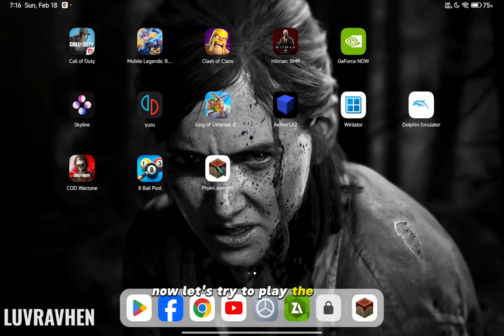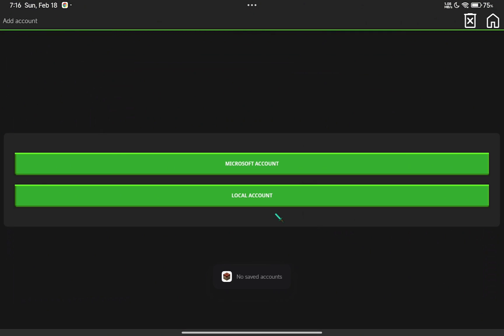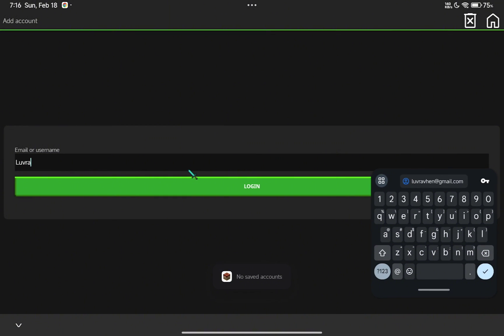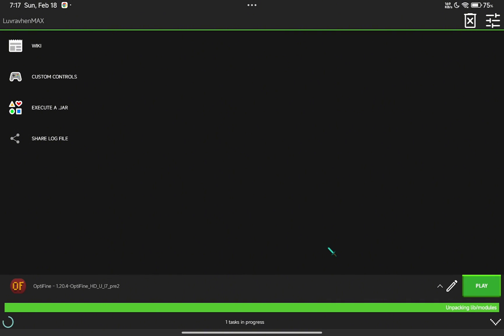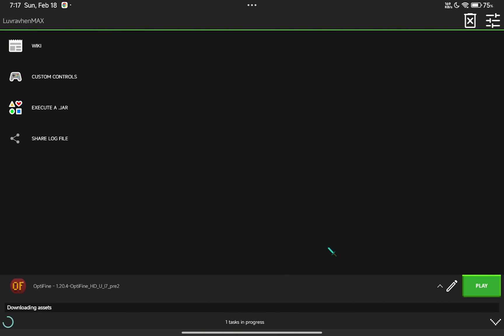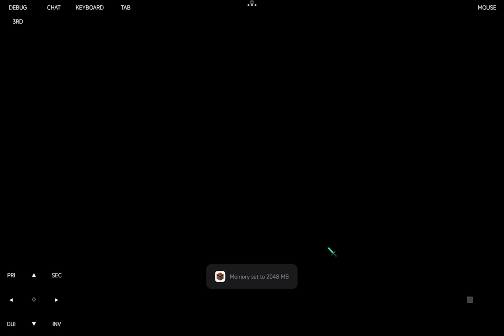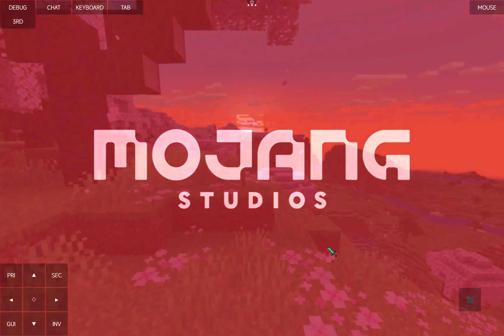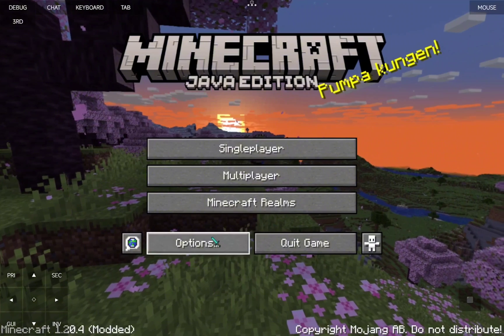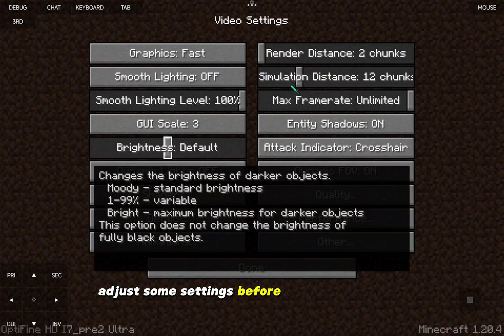Now let's try to play the game. There, it boots up. Adjust some settings before you play the game.